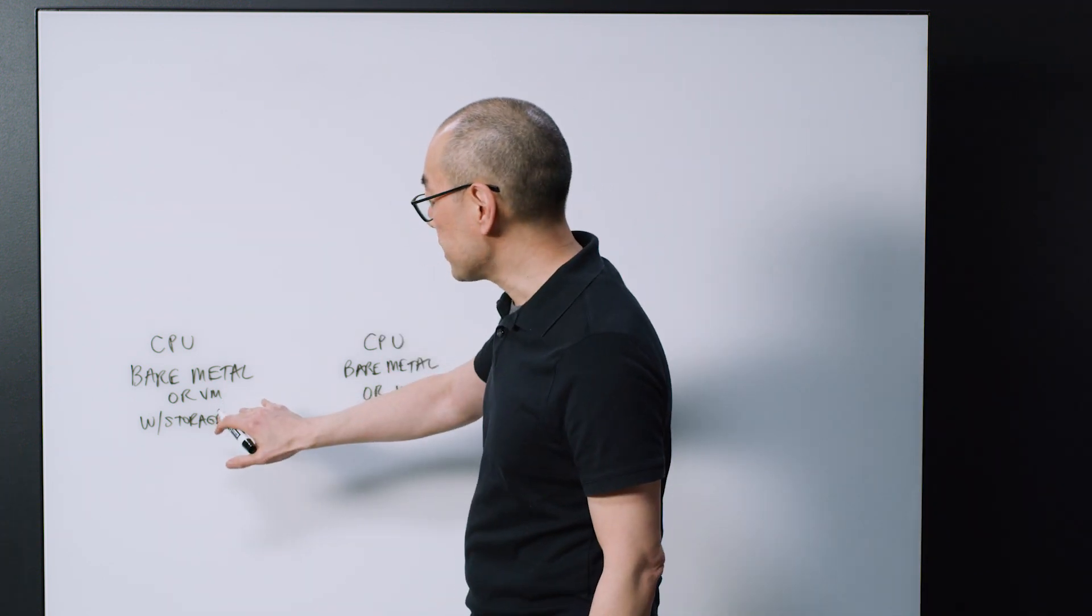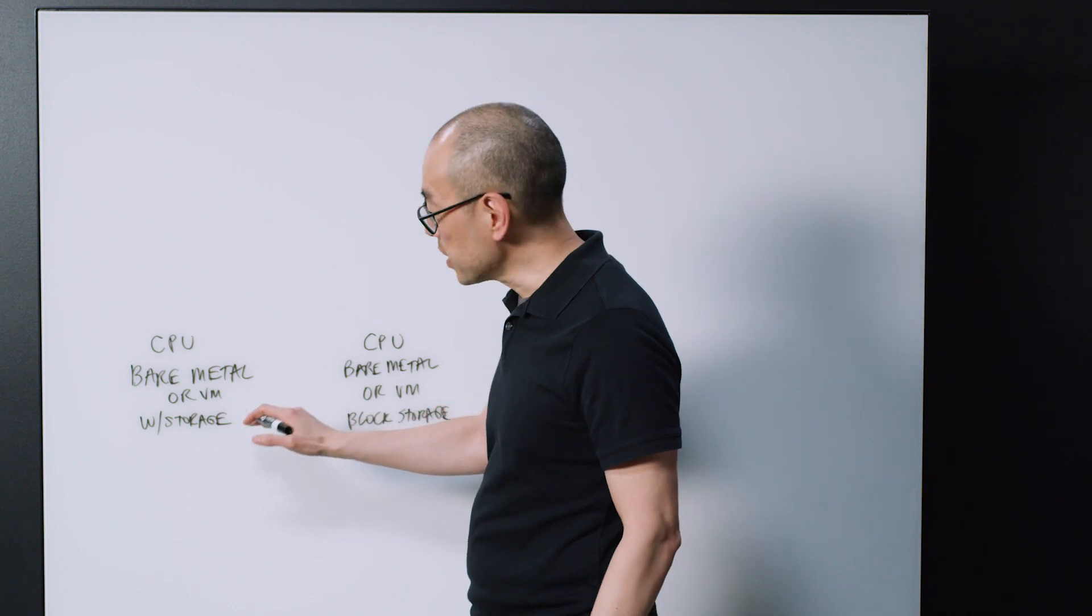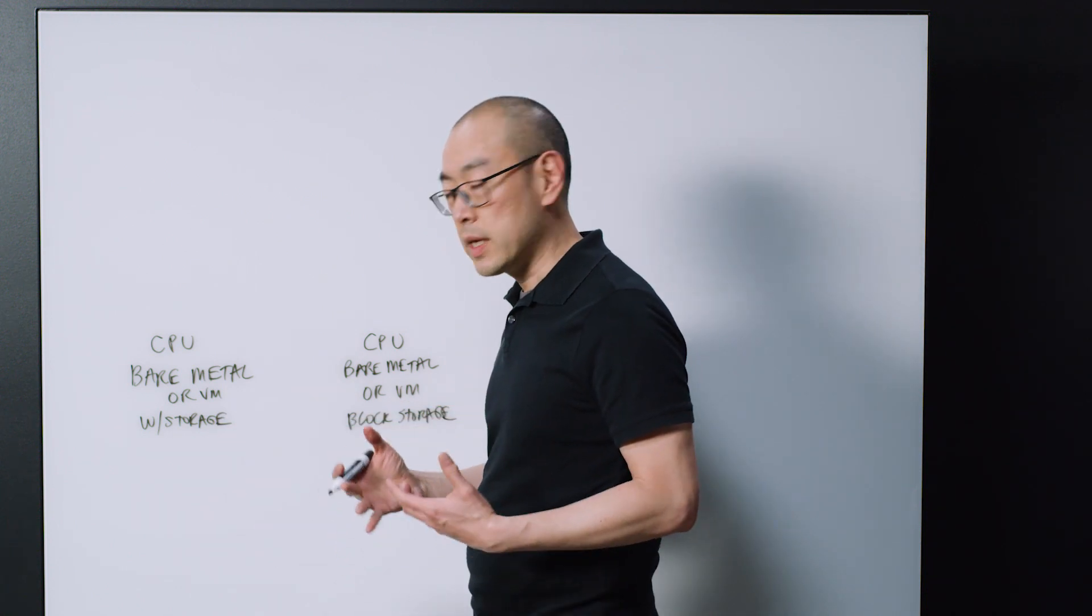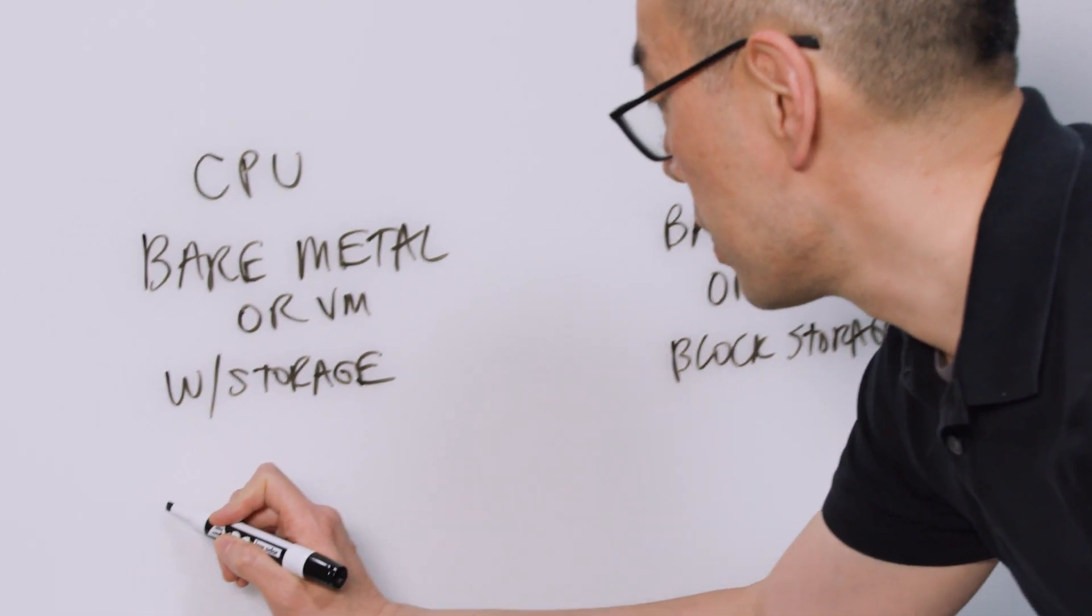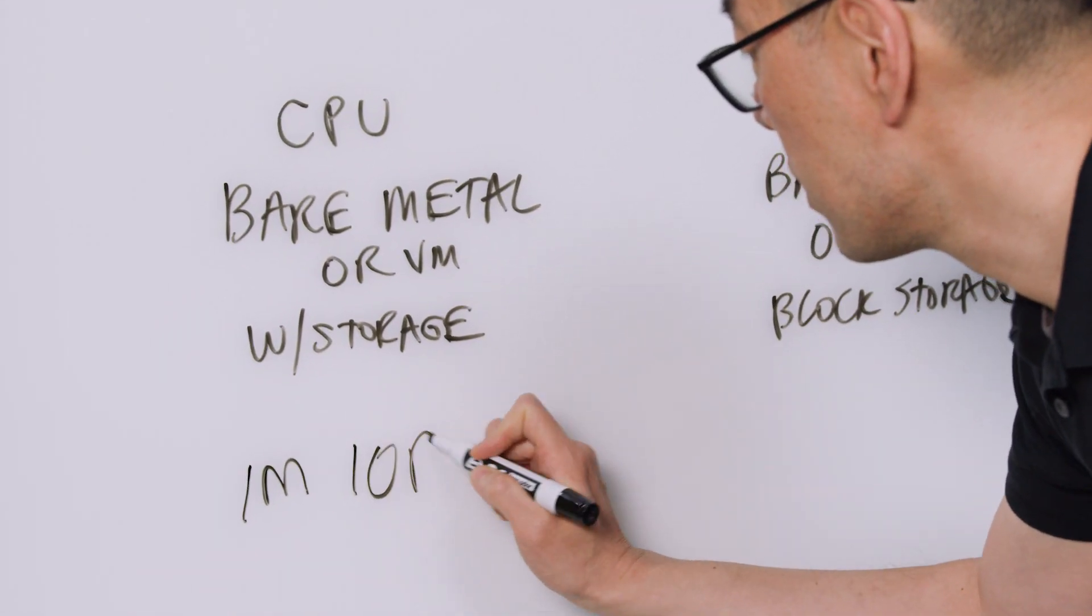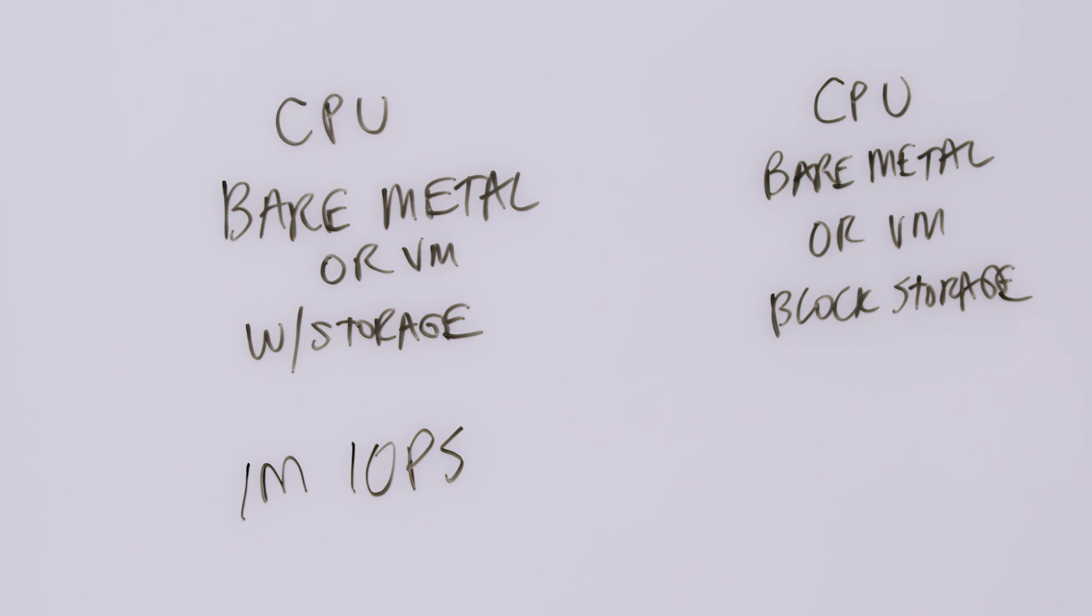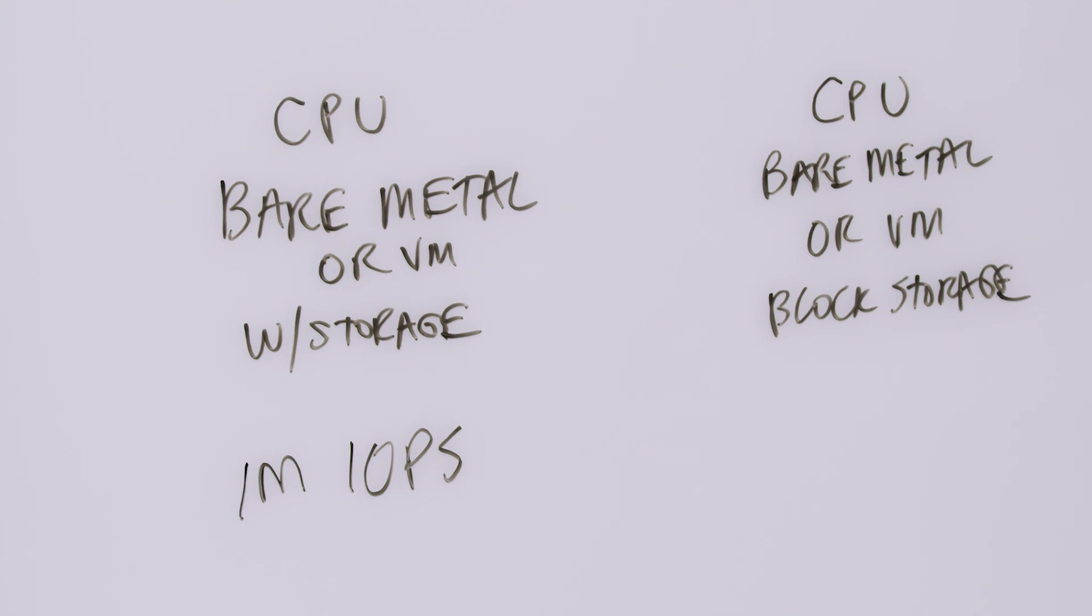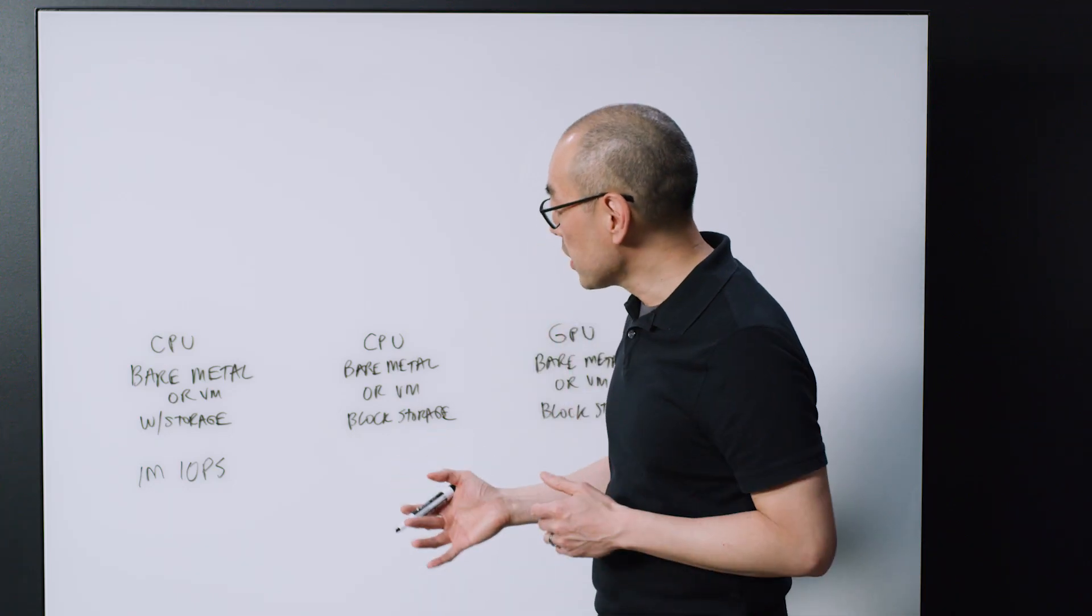So when you're looking at bare metal with storage, this really gives you the ultimate in performance, in a specific package. You're talking about millions of storage operations per second that are possible out of these instances, because they typically have solid state storage on board. And what is that good for?